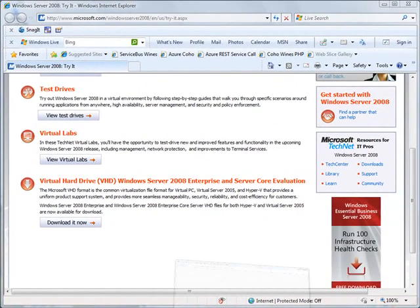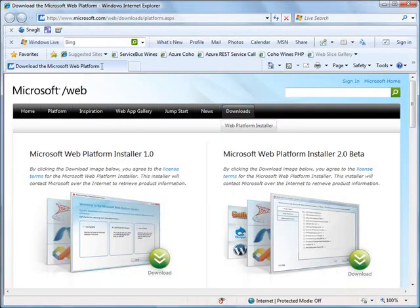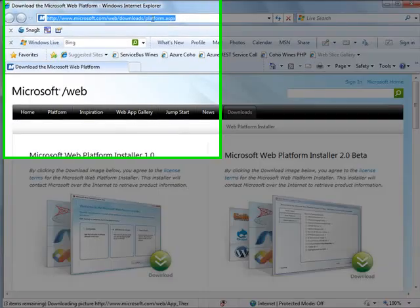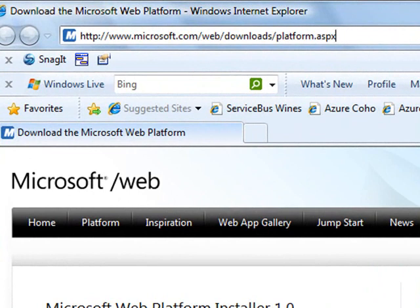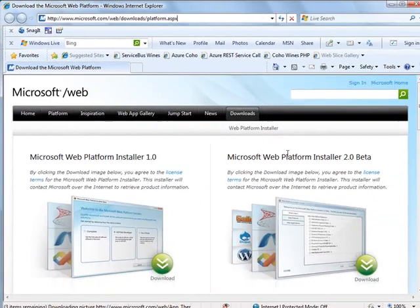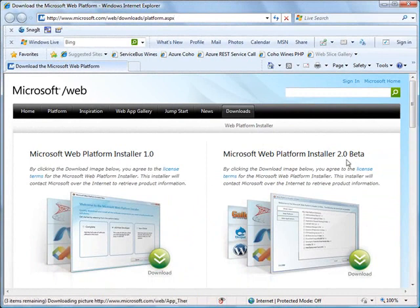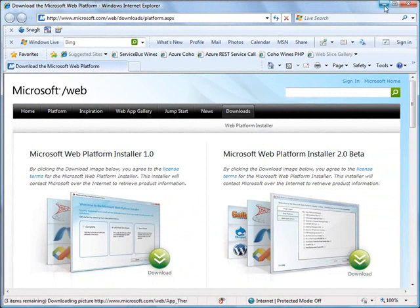Now, if you want to install the web platform installer, just go out to microsoft.com/web/downloads/platform.aspx and install the web platform installer 2.0 beta. You don't want to install the 1.0, you want to install the 2.0 beta. That gives you that great granularity where you can choose the varying components. And that's exactly what I did.